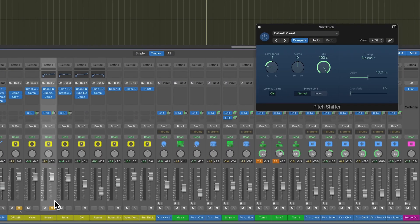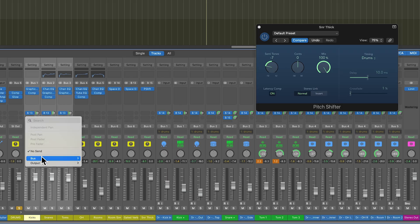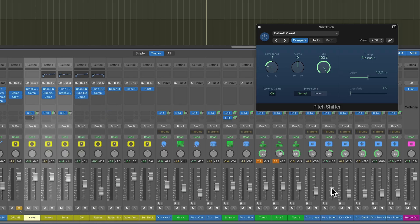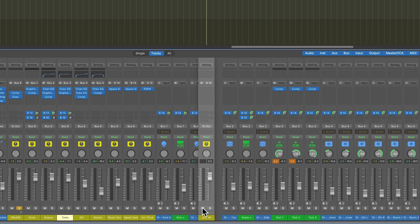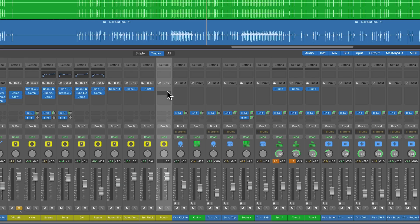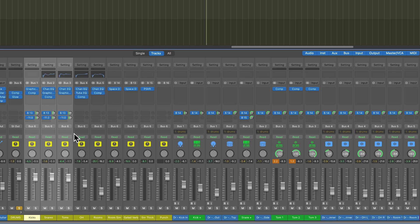And then one last aux track I'm going to add to this is going to just be on the kicks, snares, and toms. And this is going to go over to bus 16. We're going to pull that over here. This is going to be called a punch track. This is just going to be an expansion track where I throw an expander on there to really bring out the transients and then blend that in the mix for a little bit more punch.